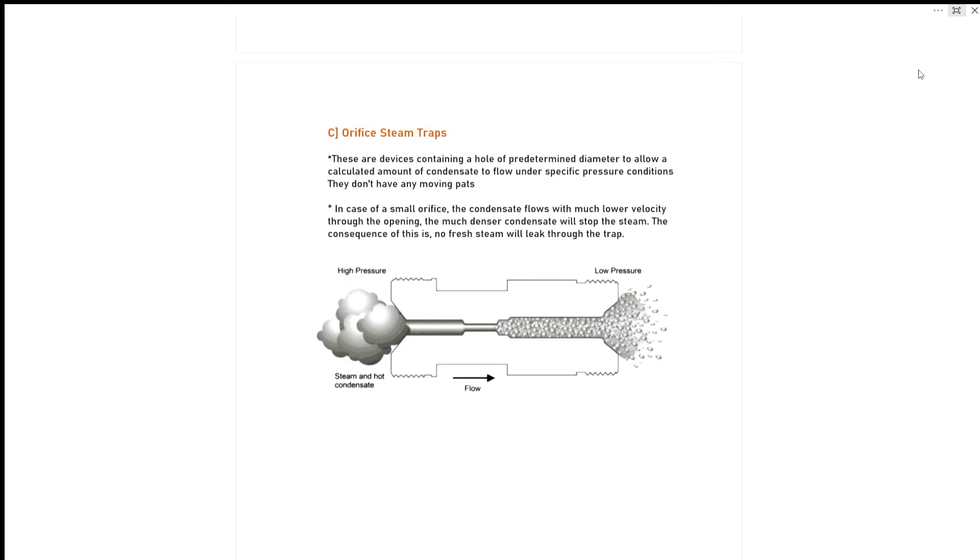The much denser condensate will stop the steam. The consequence of this is no fresh steam will leak through the trap. You can see this in the diagram.